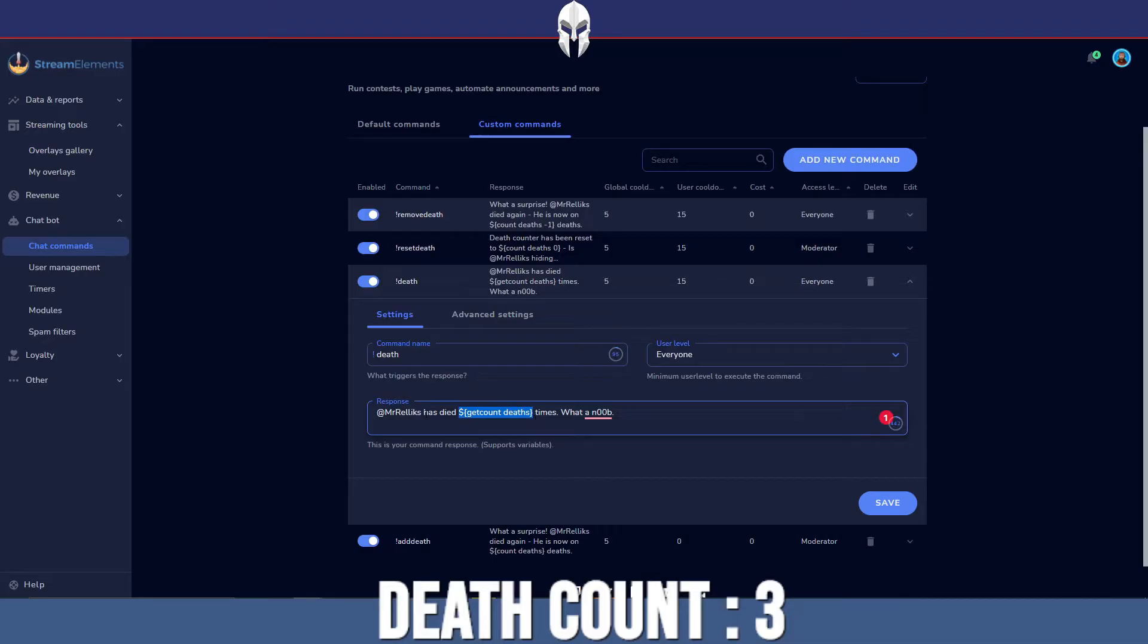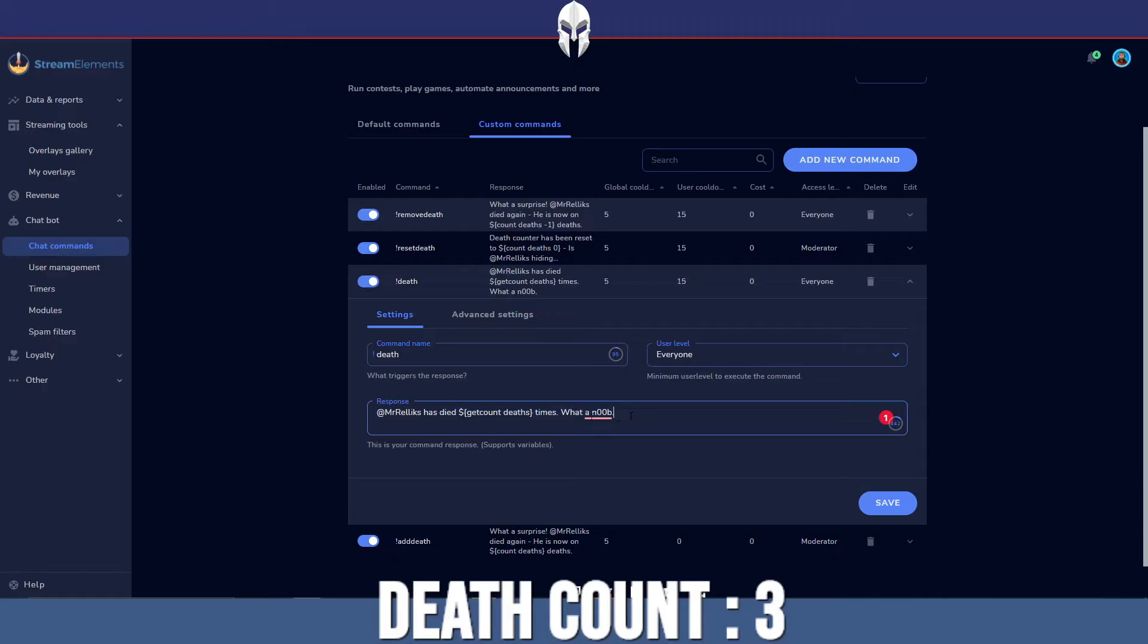I have just put Mr. Alex has died and then this variable here, which I will leave in the description down below. So this will work for you. What a noob. Now you can decorate this however you want. It doesn't have to be like I put it.